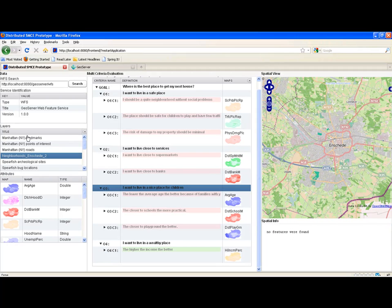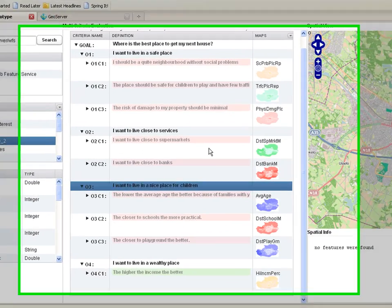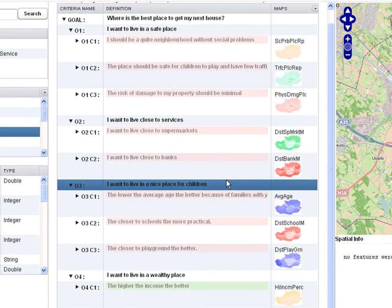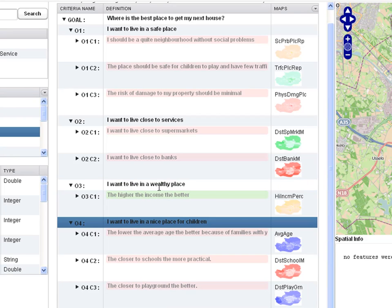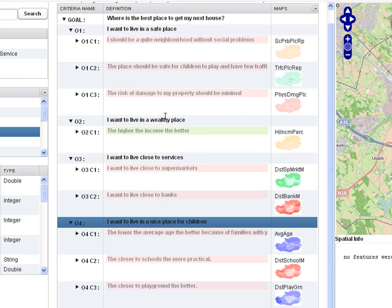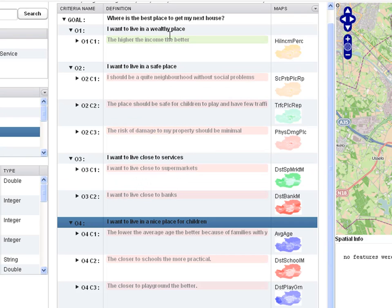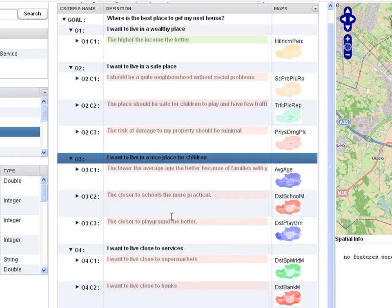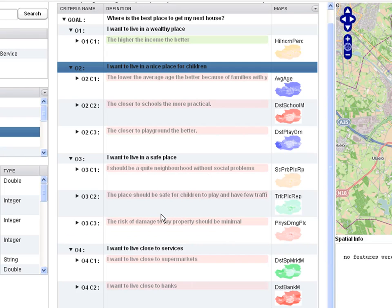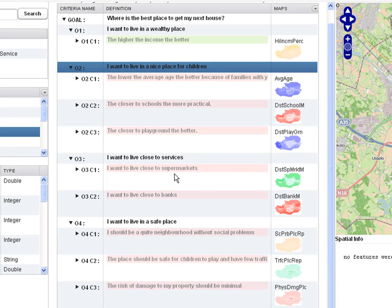The next step is to give the importance of the different objectives and criteria. In this prototype, weights are calculated based on the order in which objectives and criteria are listed on the screen. Since I find living amongst wealthy people most important, I will rank it highest. Second, a nice place for my children is important. And third, I want to be close to services.